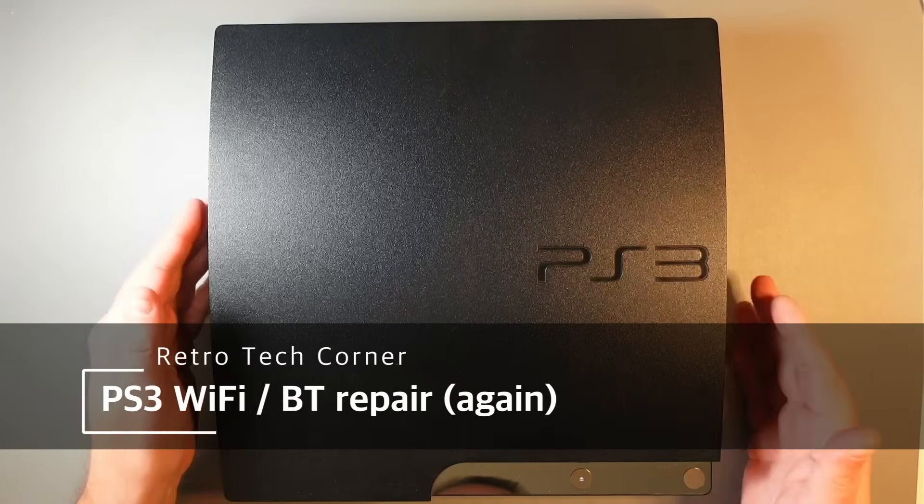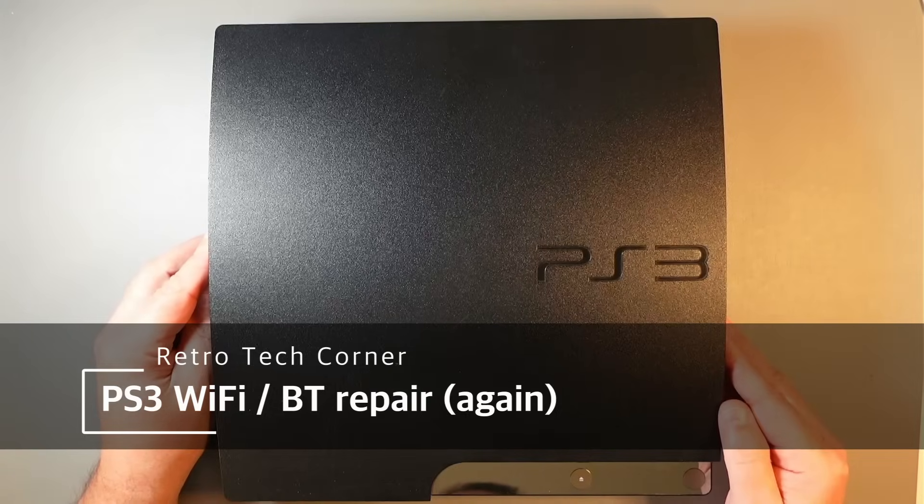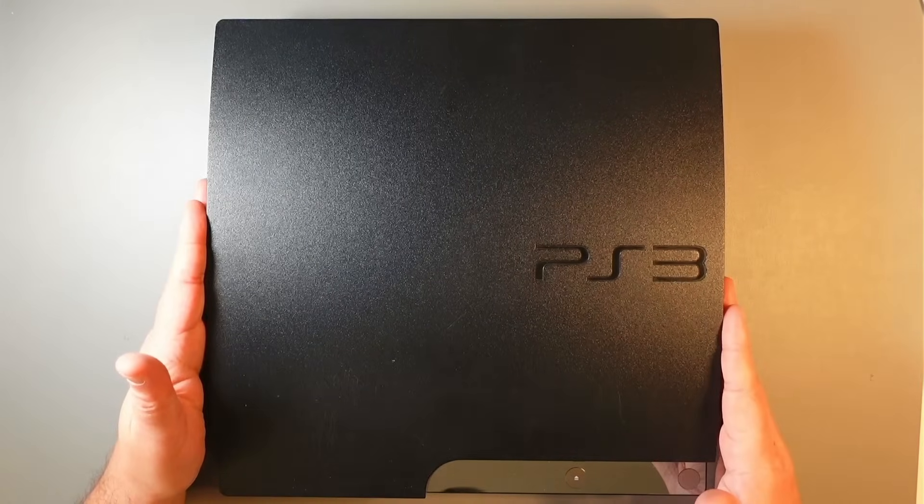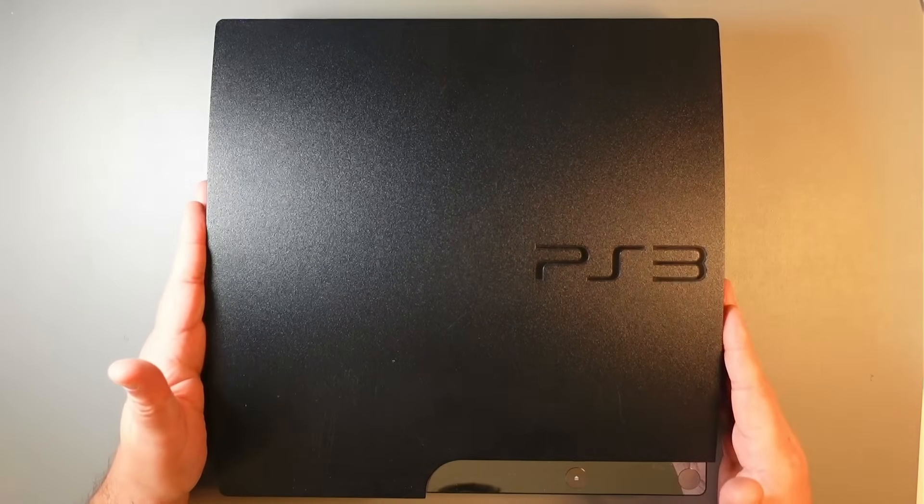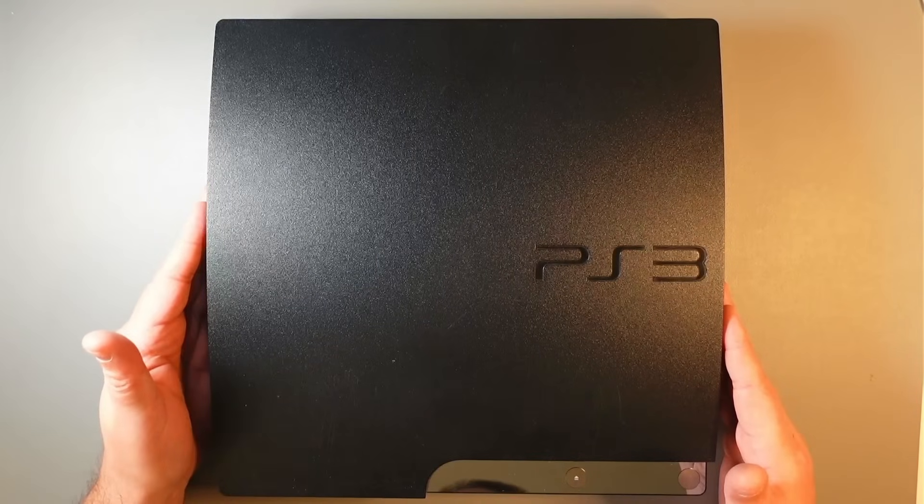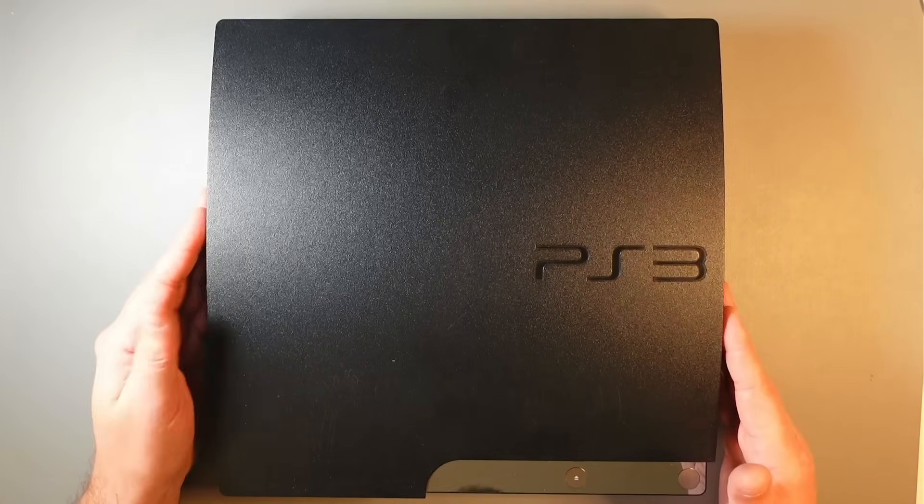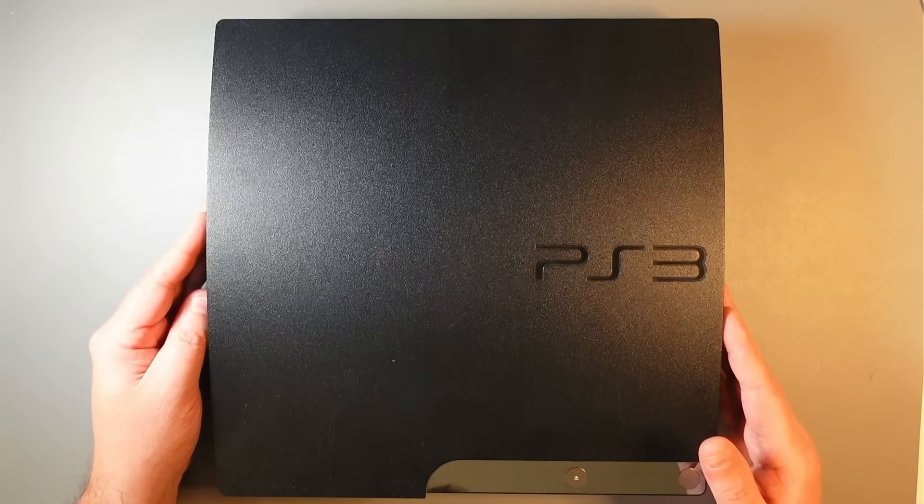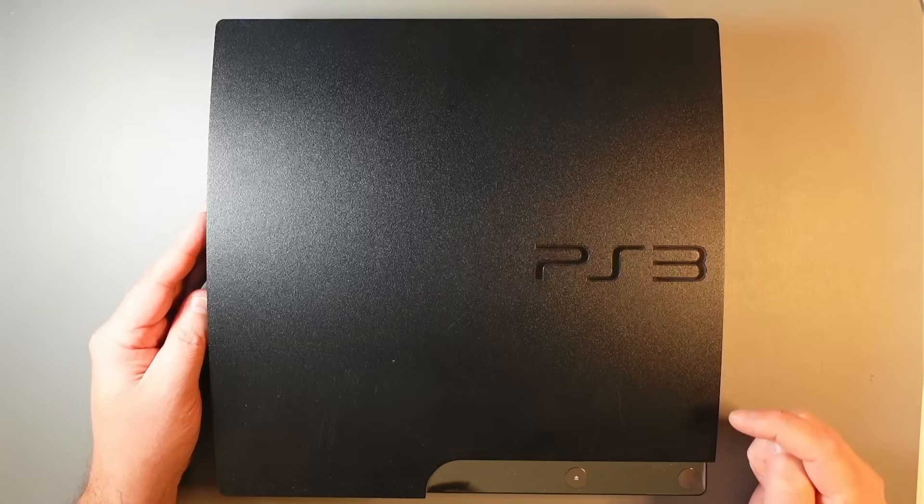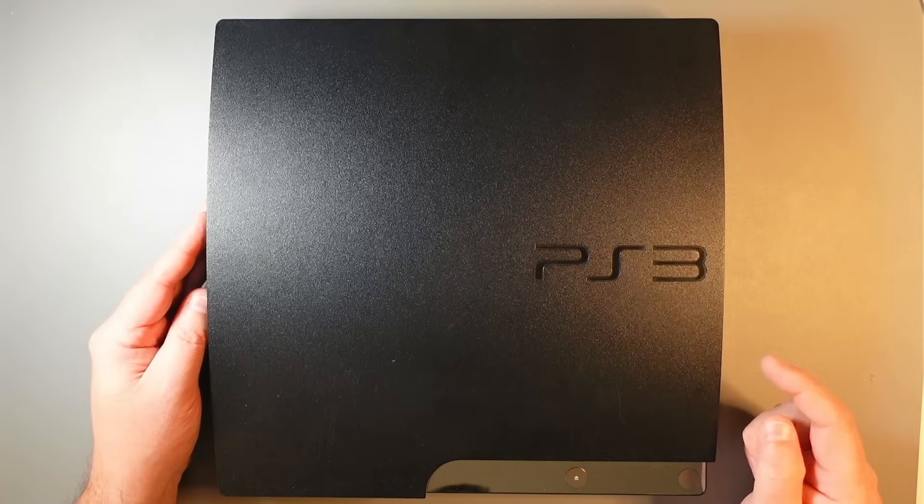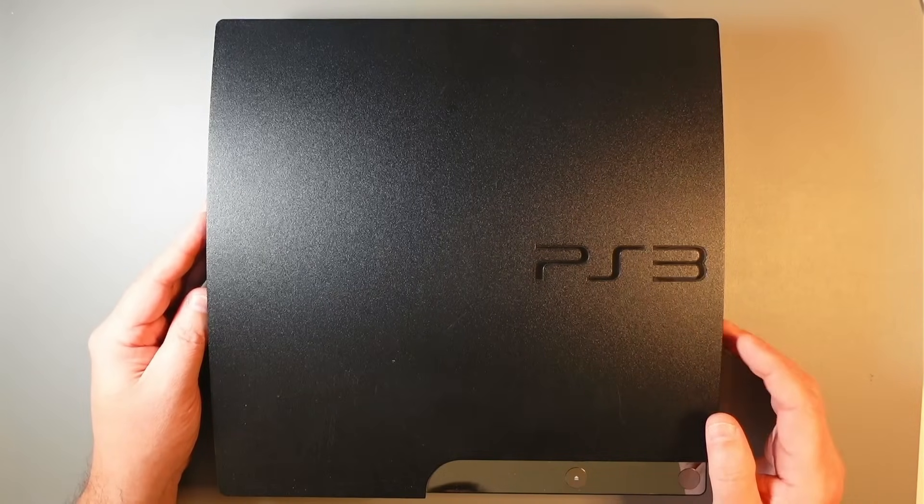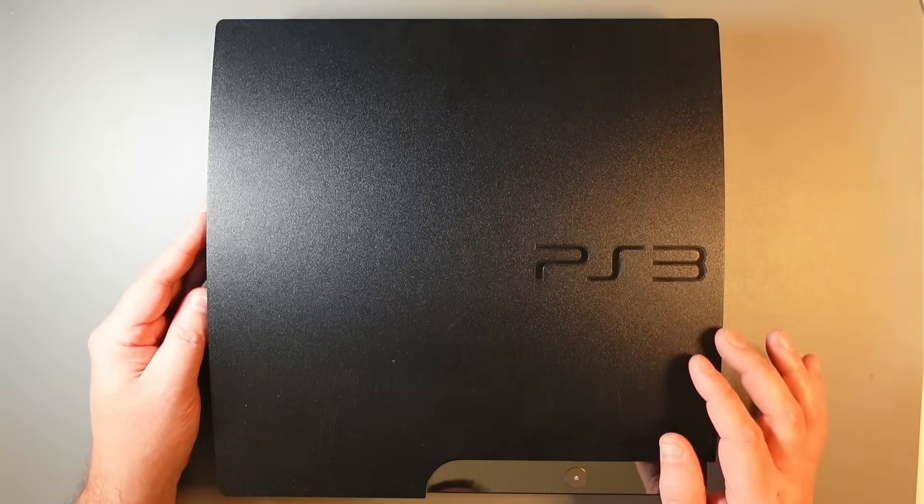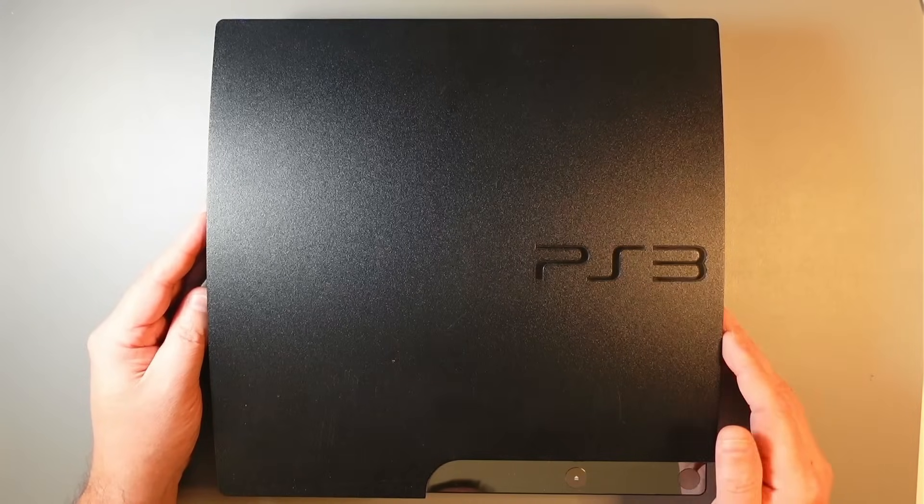Hi, today we have another PS3. This one works but Bluetooth and Wi-Fi doesn't work, so I bought it specifically to make this video. I'm kind of hoping that this one, as opposed to the previous one, actually has a faulty Bluetooth Wi-Fi chip.